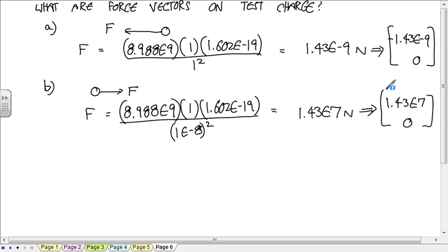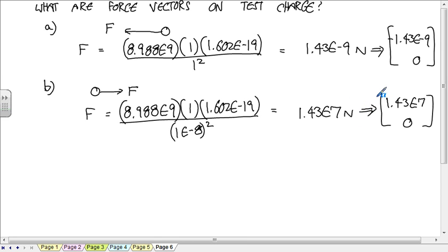Since it's going in the positive X direction, this is 1.43 times 10 to the 7, 0. So now it's 14 million newtons. It's the same two charges, but that's because of the strong effect having to do with the distance apart. Is it reasonable to use that as an upper limit to how strong it can be? It can't get too much bigger than that, right?